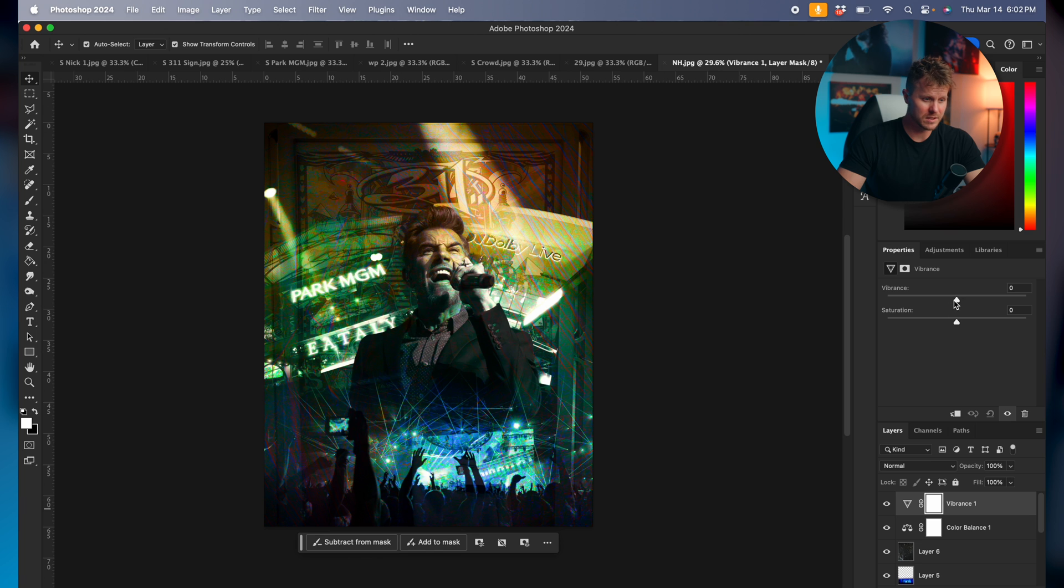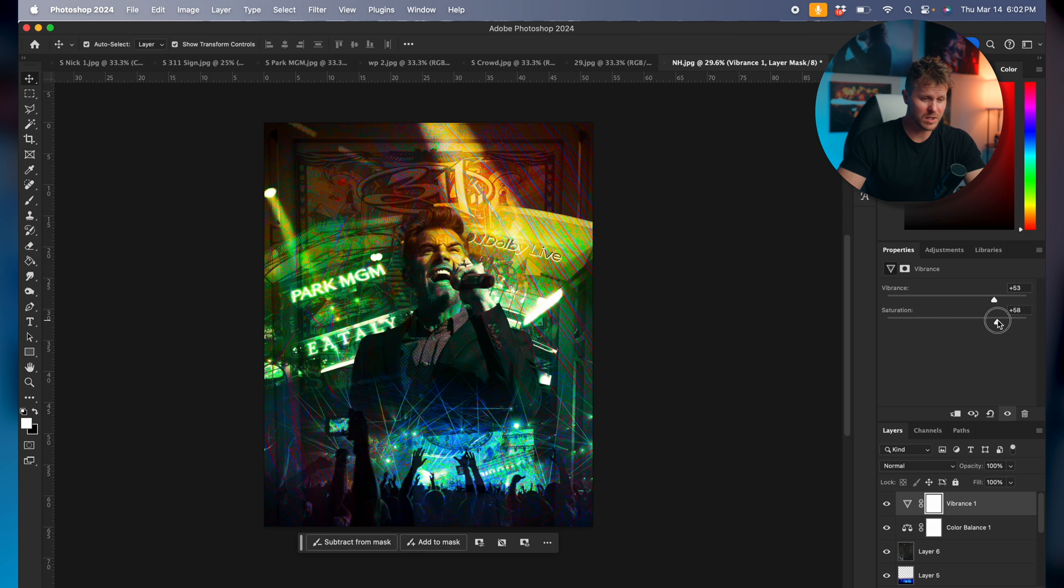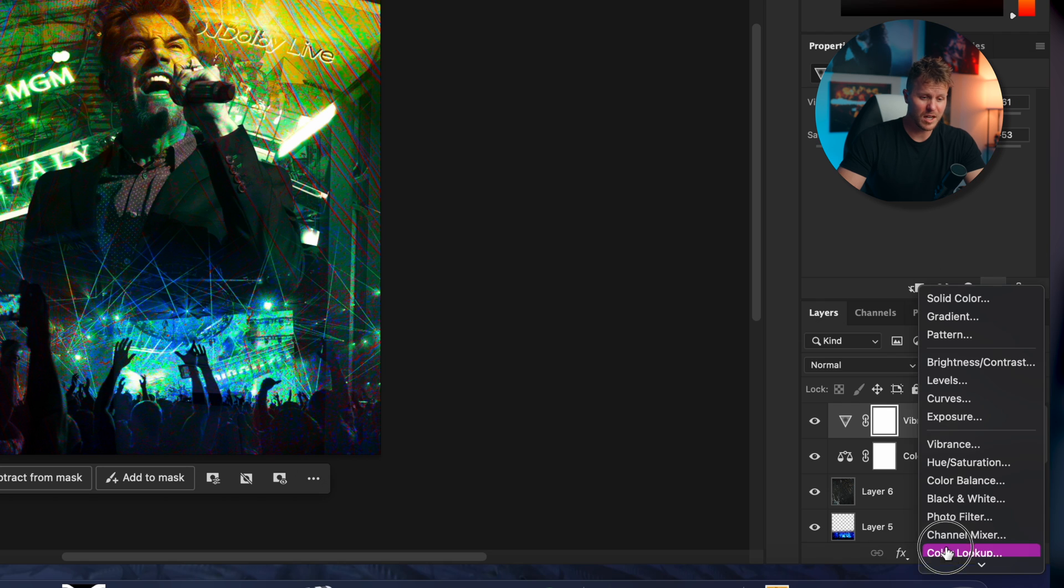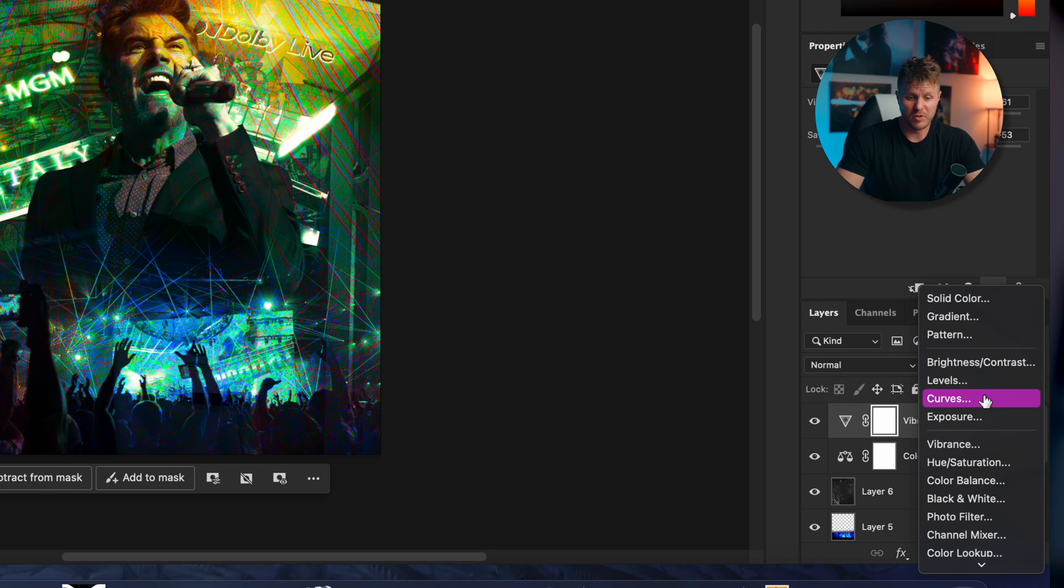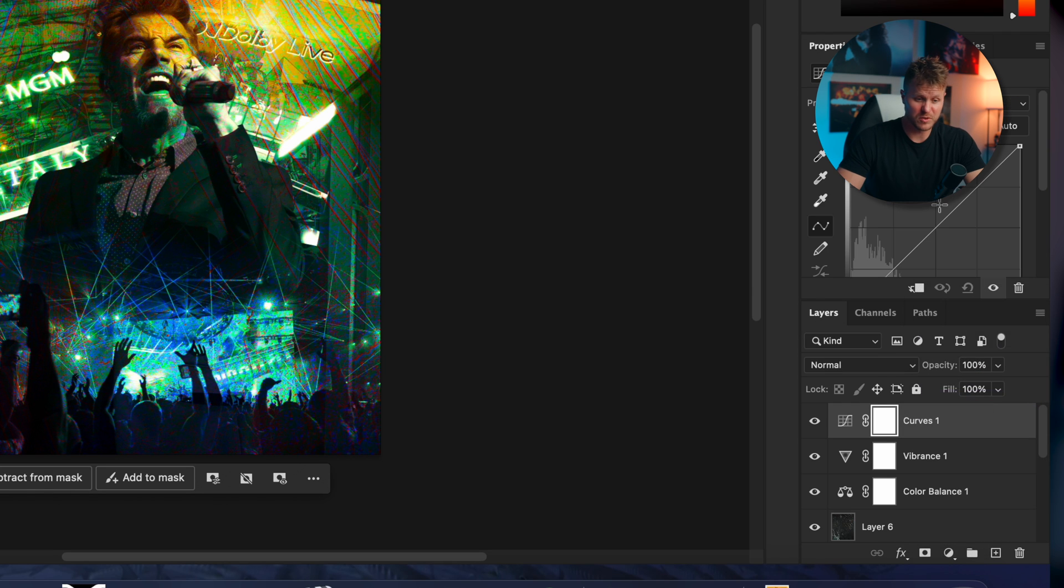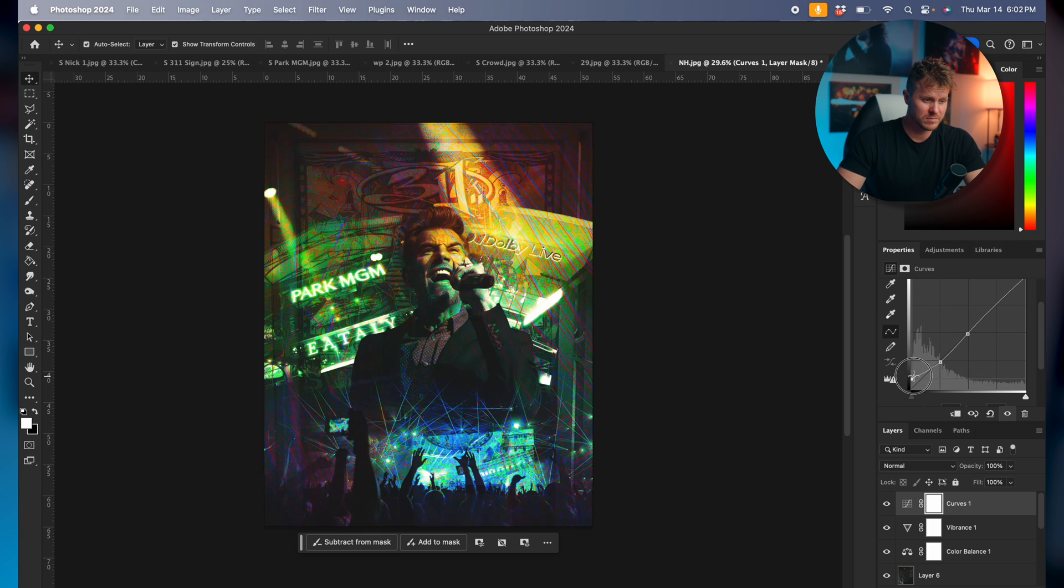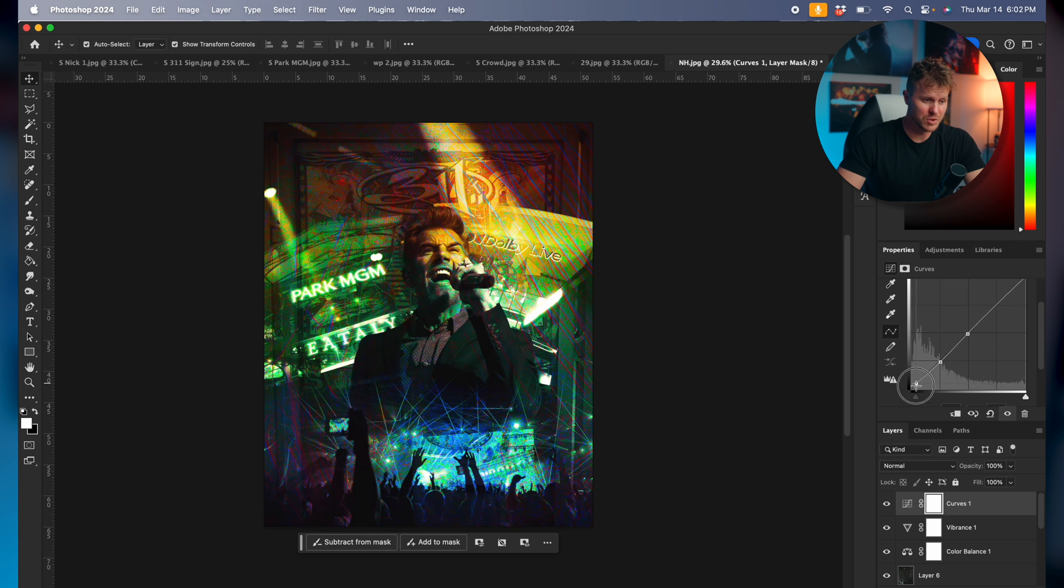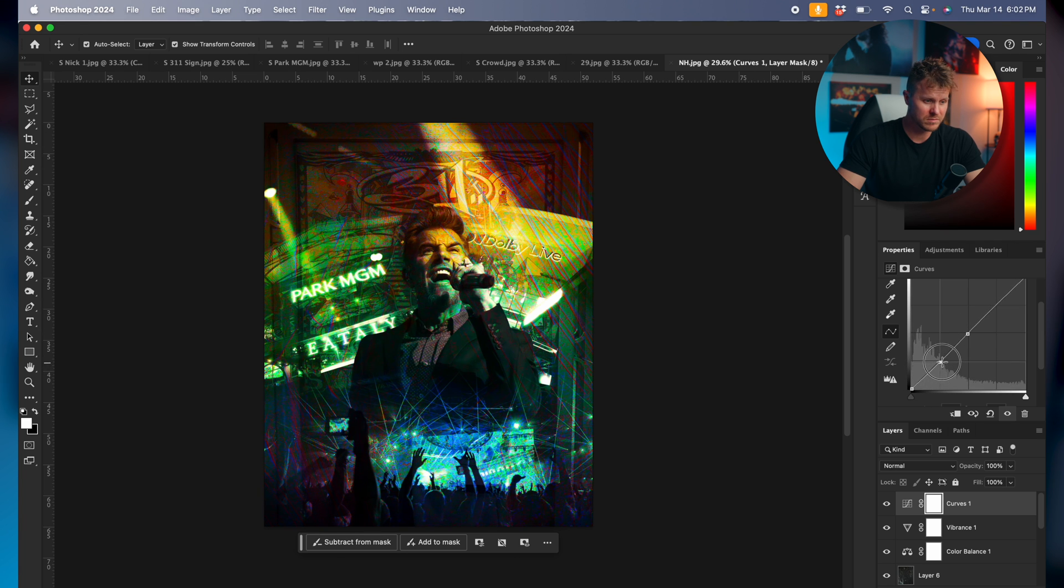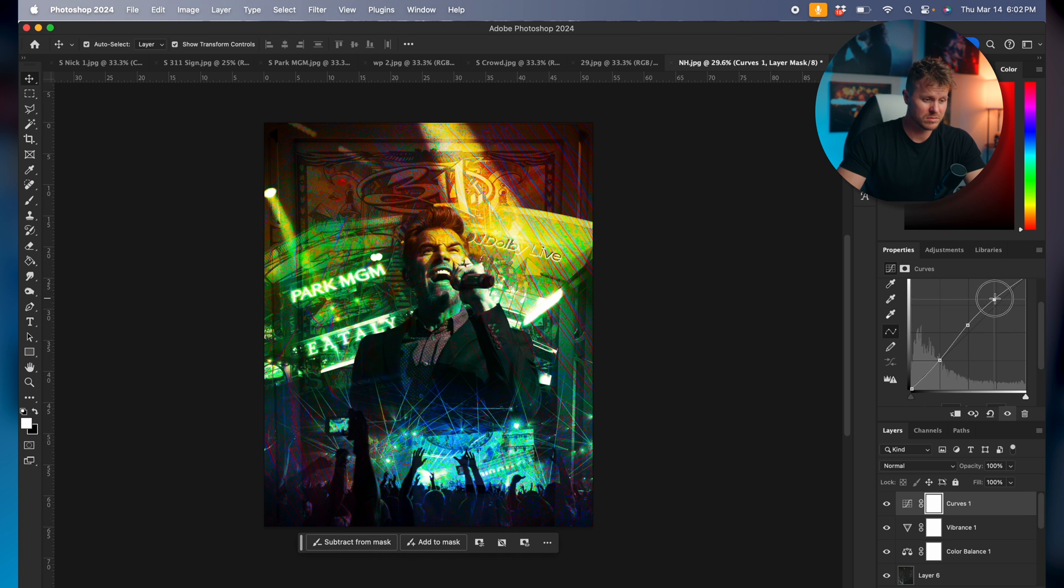Let's crank that up, give it some saturation. And I pretty much end all of my edits with some curves. Add those to the very top. Do what you want with them. There you go, that was it.